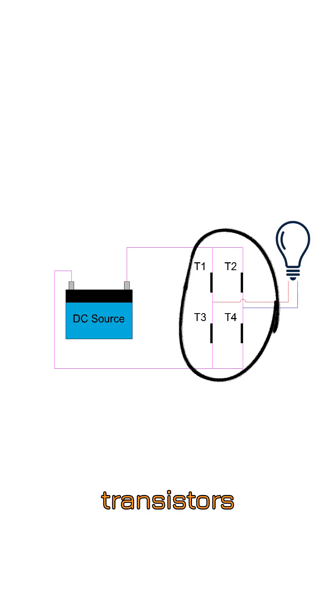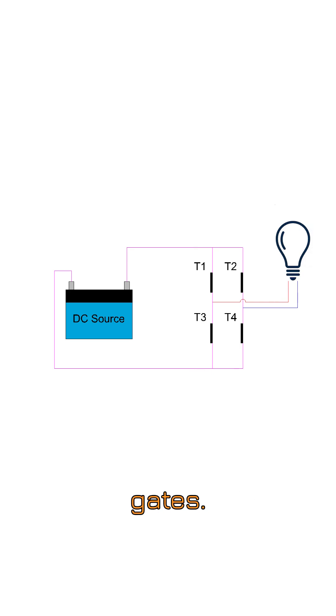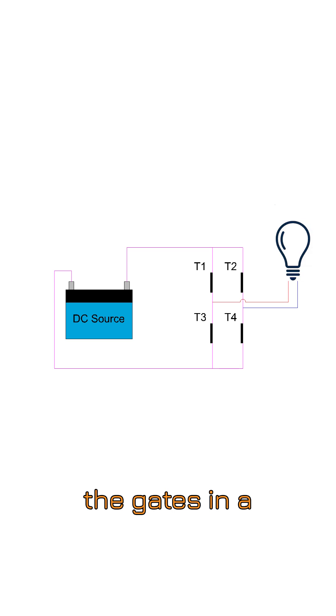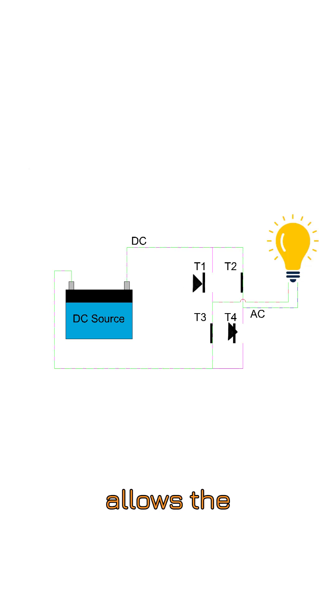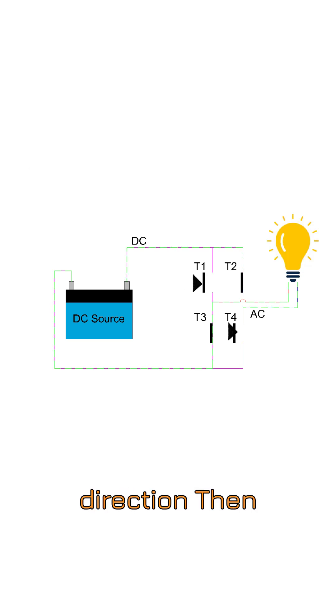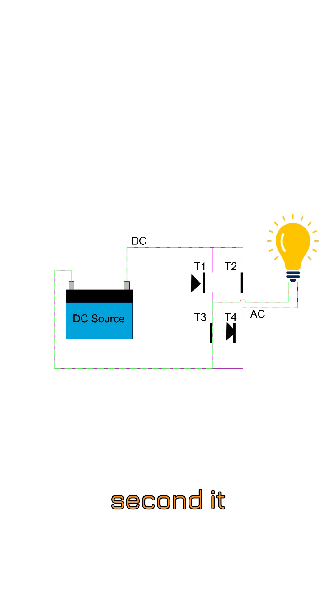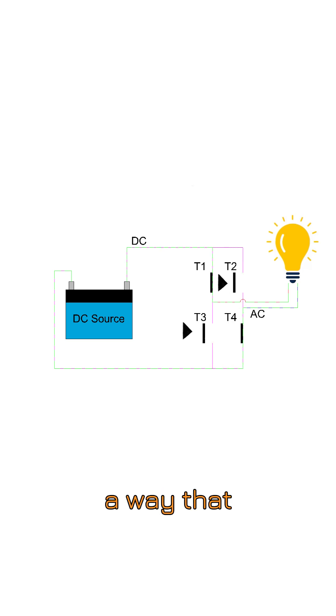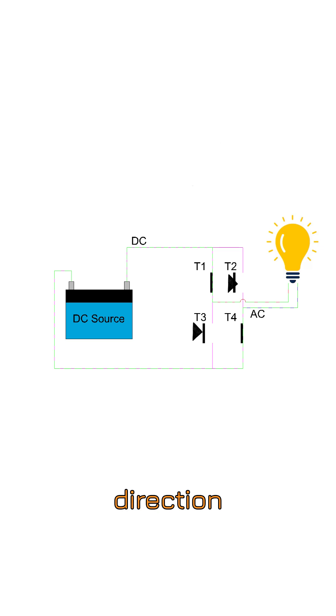Imagine these transistors are electronic gates. Initially, a controller inside the inverter opens the gates in a way that allows the current to flow in a specific direction. Then in less than a fraction of a second, it closes and opens the other transistors in a way that makes the current flow in the opposite direction.